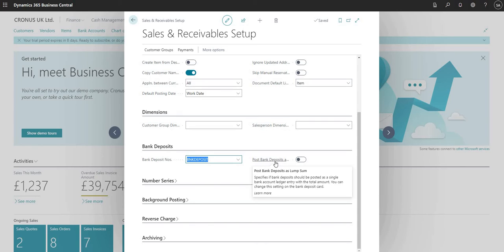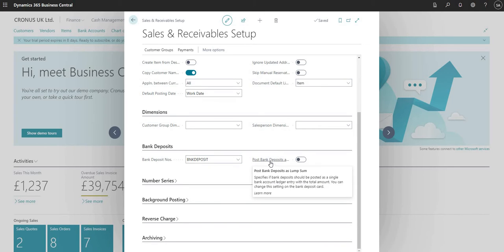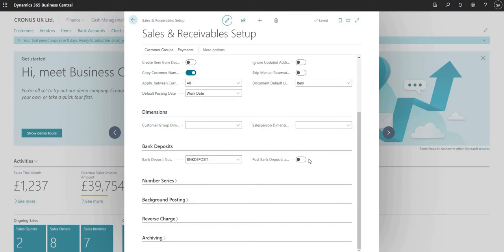The other field here is Post Bank Deposits as Lump Sum, which is a boolean I can flag as yes or no. This controls the postings that occur from the bank deposits. You can also define this on the bank deposit card itself, so I'll leave that marked as no for now and show it on the bank deposit card.